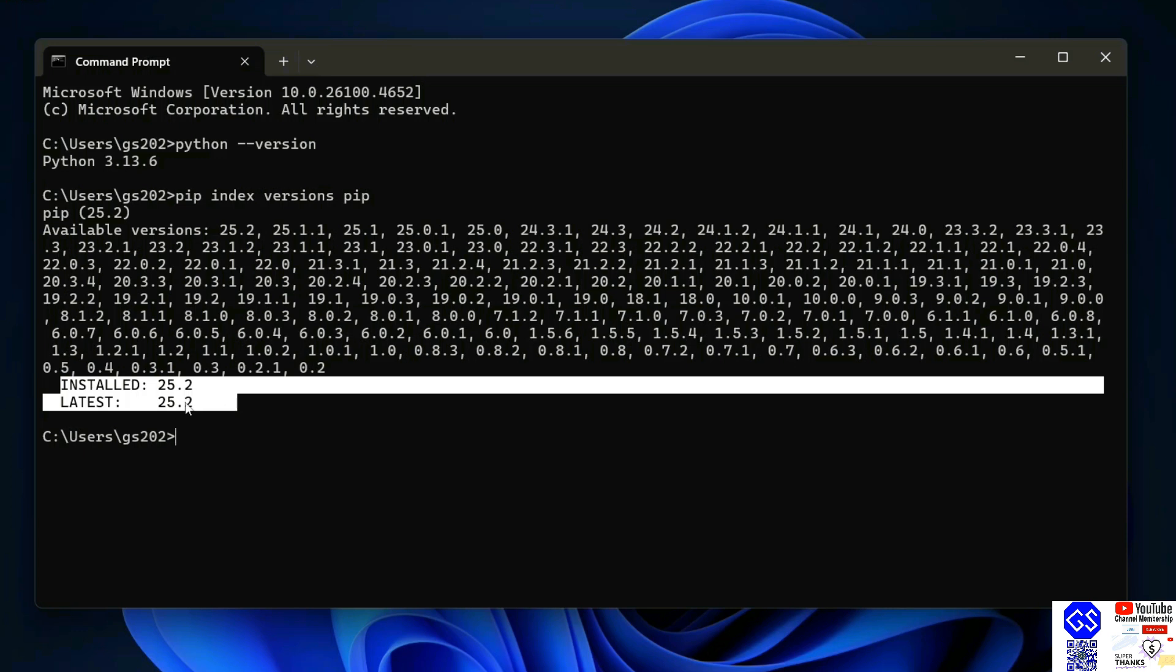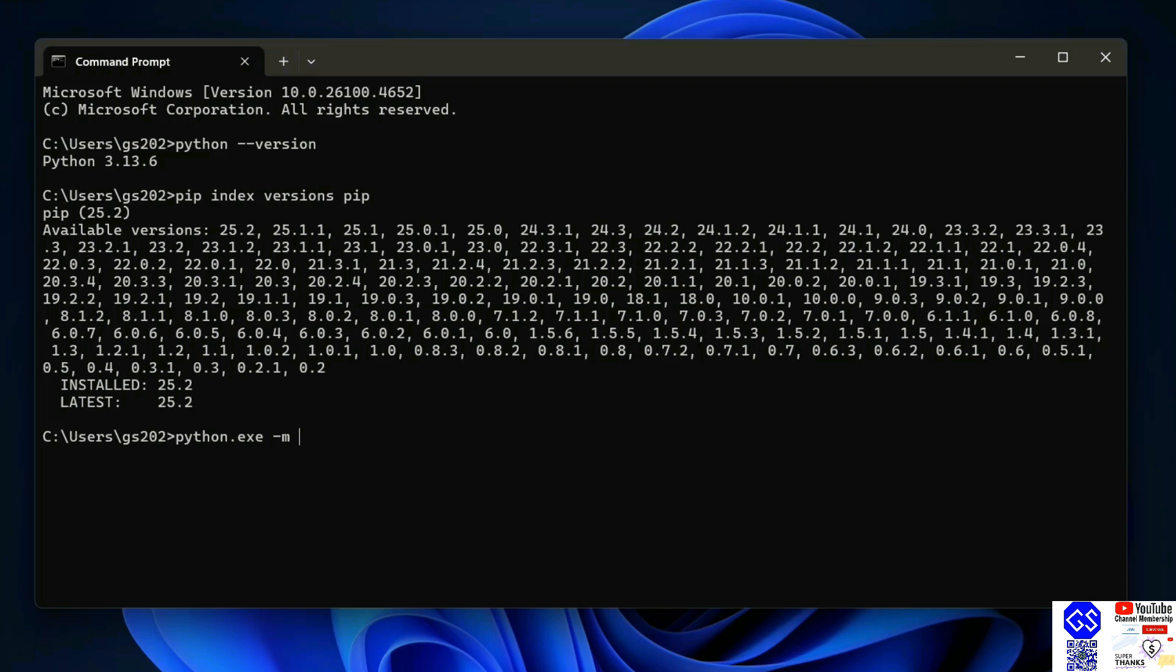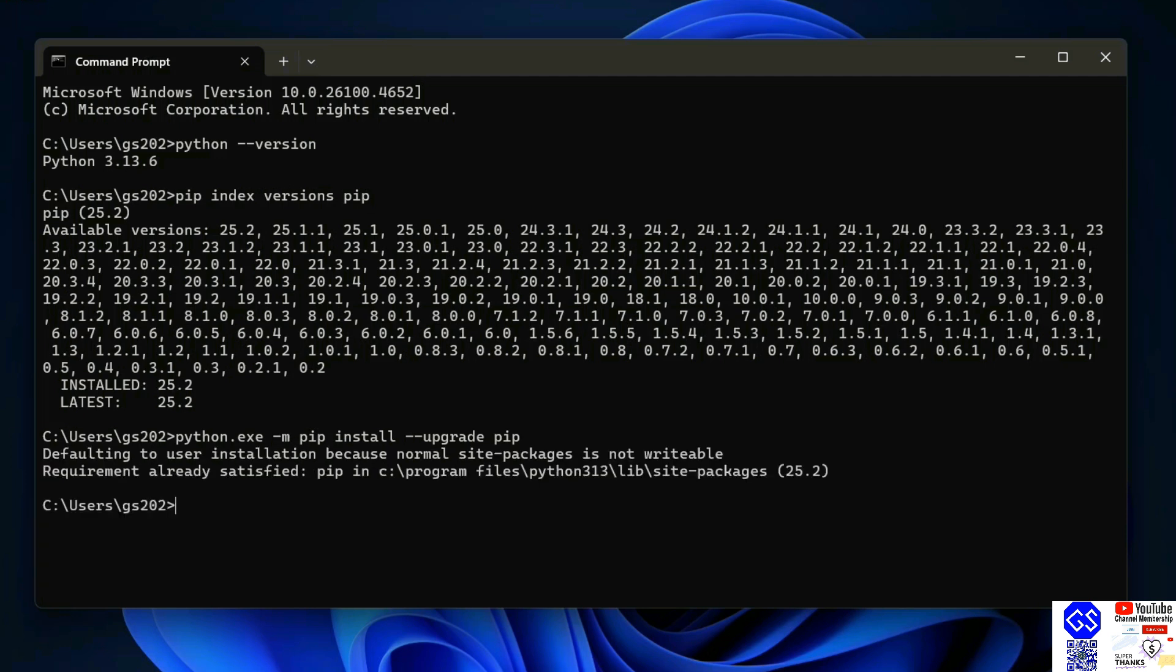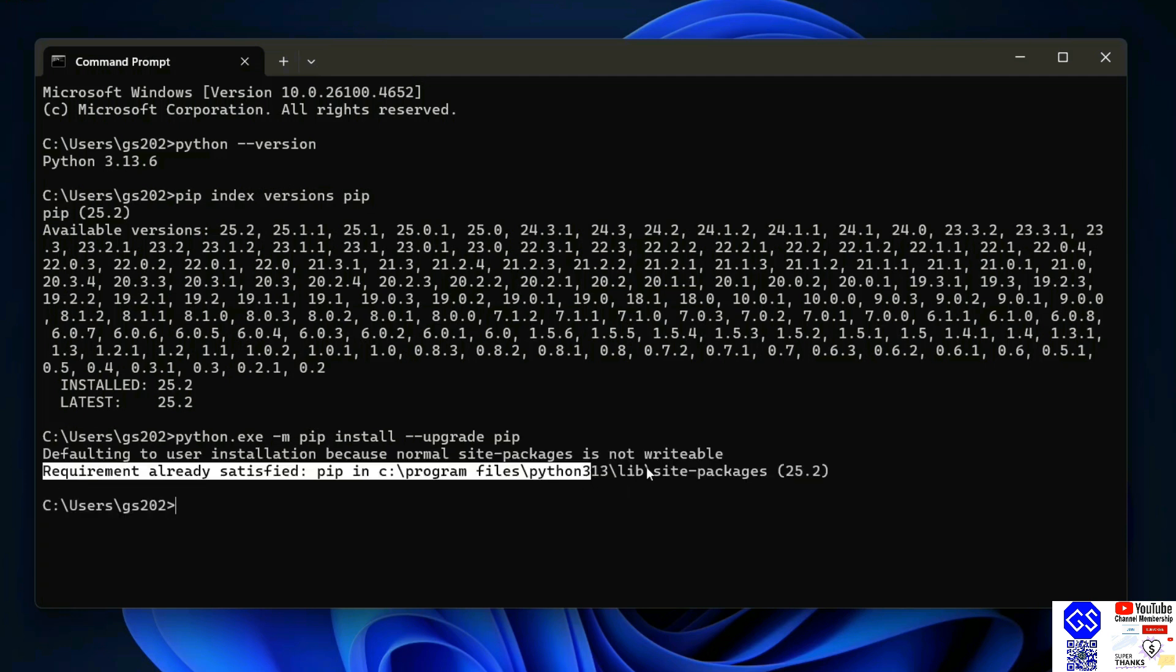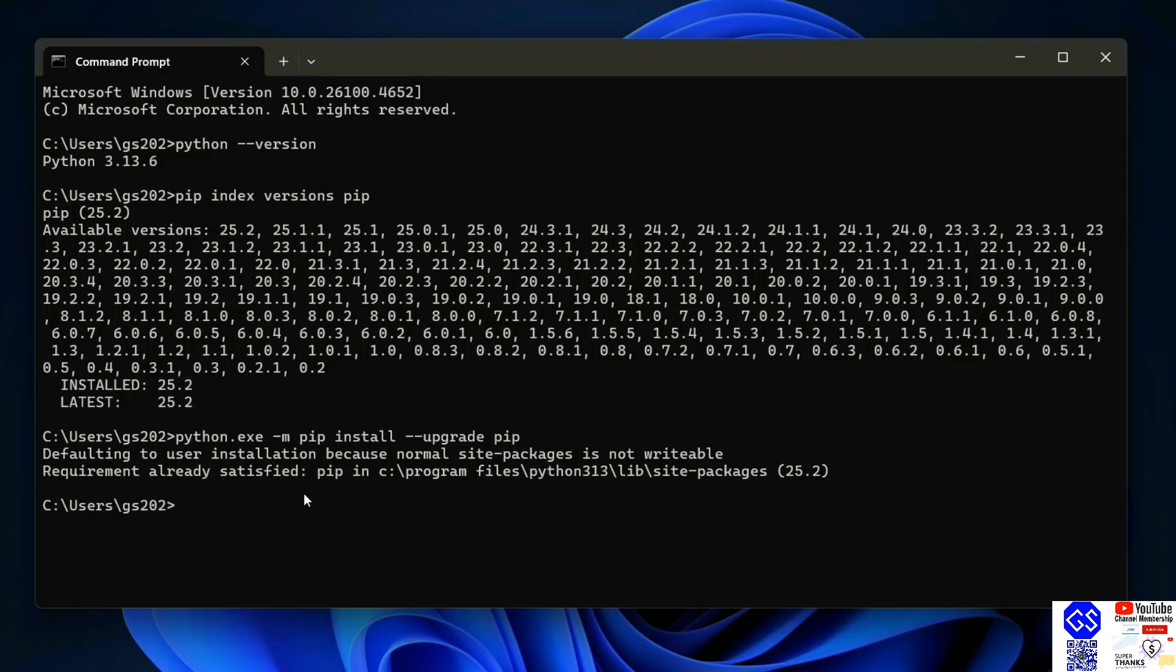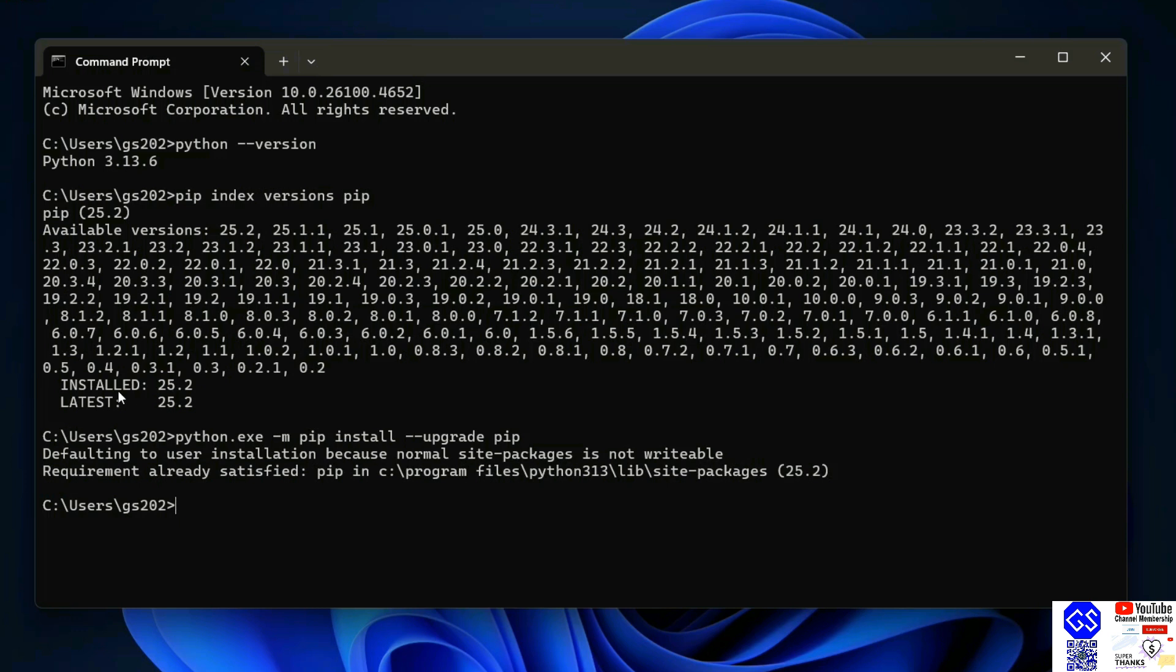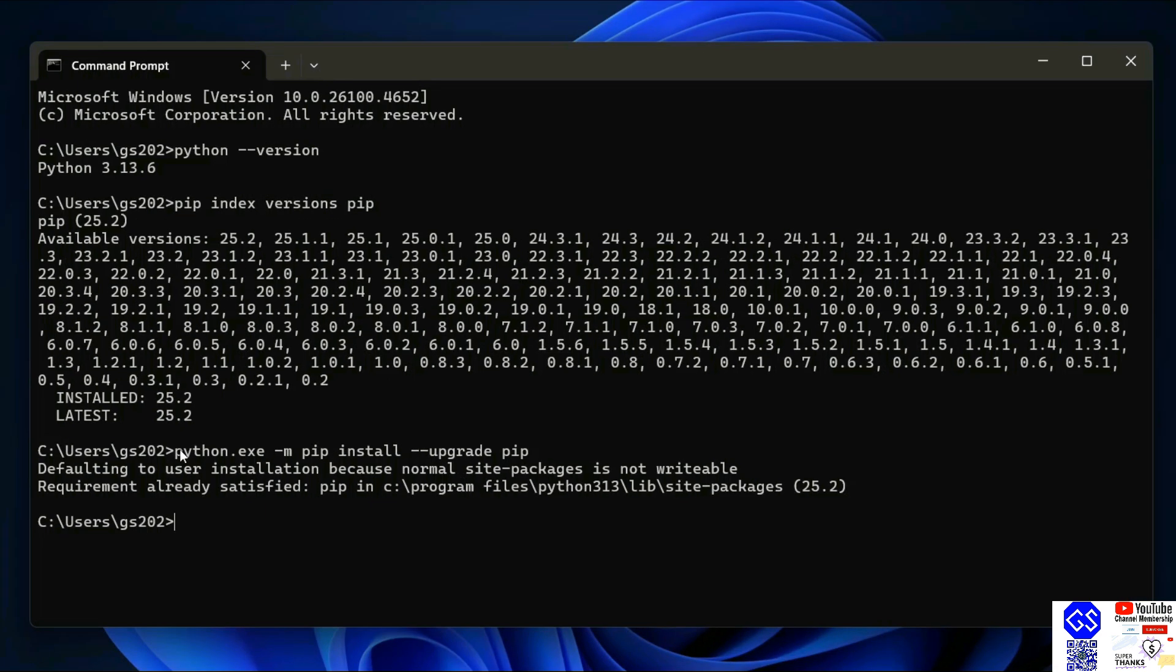If you don't have the latest version of pip, you need to run this command: python.exe dash m pip install dash dash upgrade pip, hit enter. In my case, the requirement is already satisfied because I already have the latest version of pip. In your case, it might require downloading and upgrading your pip. Once you have the latest version of Python and the latest version of pip, now it's time to install any Python package.